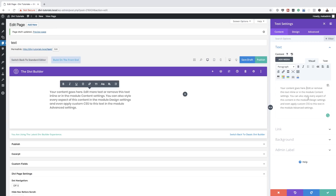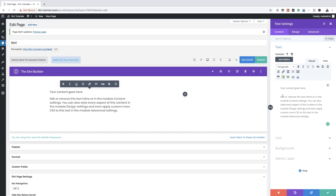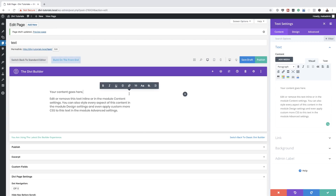I'm going to type 'more edits' and you'll notice that as I'm typing, it's also updating on this side. If I make more adjustments here, you can see everything is being updated on the left, which is great.